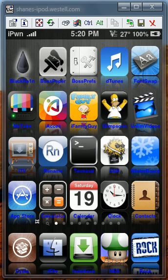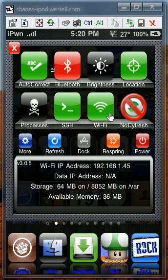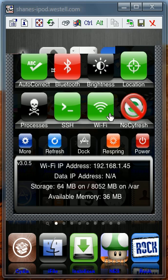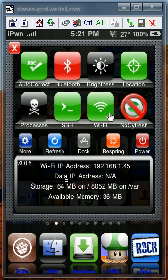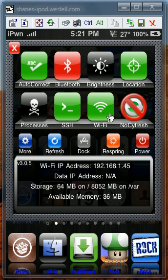Number 6 is going to be SB Settings. This allows you to end or start processes straight from this menu without needing to exit any apps. You can respring, refresh, power off or on, and you can add add-ons to it. I have NoCyFresh which allows Cydia not to refresh all the time and it saves a lot of time.